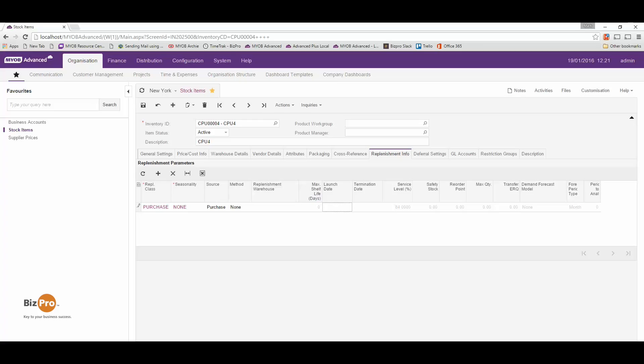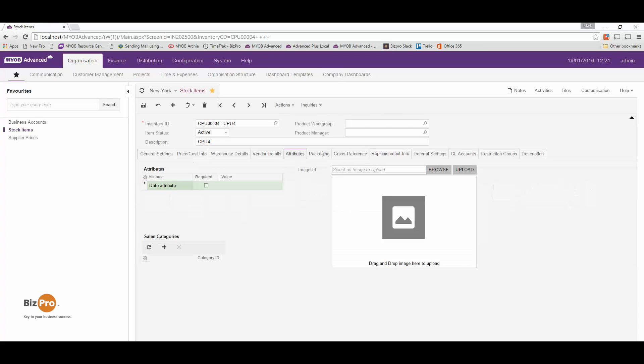This is quite a powerful tool and will help a warehouse manager order the right product at the right time. Let's go over into our attributes here and you'll notice that we have the ability to add in images — one or more images — and also assign sales categories.